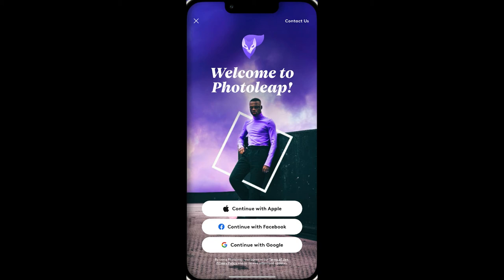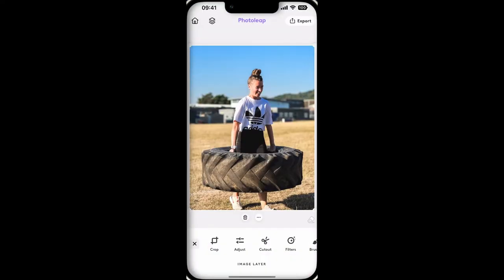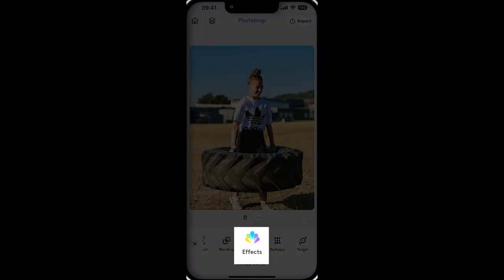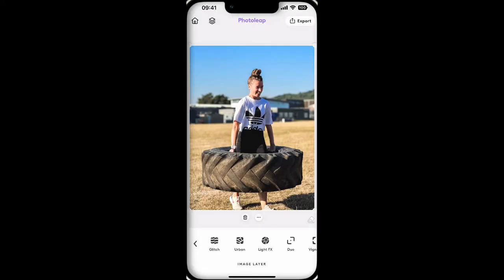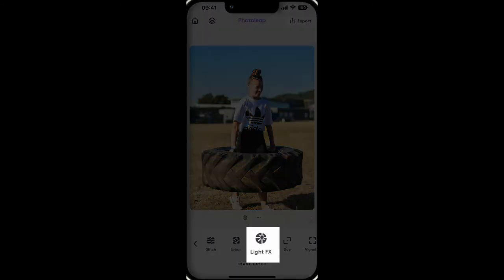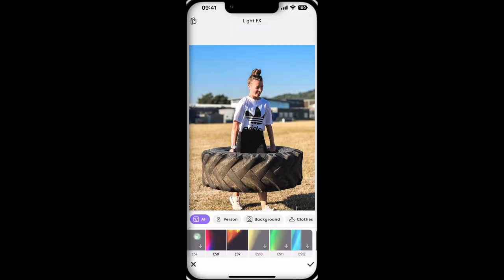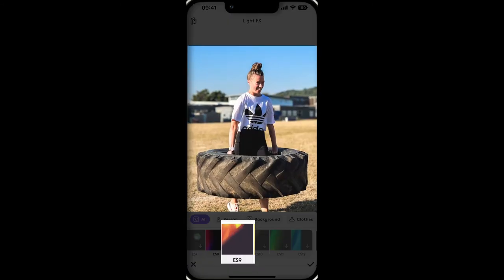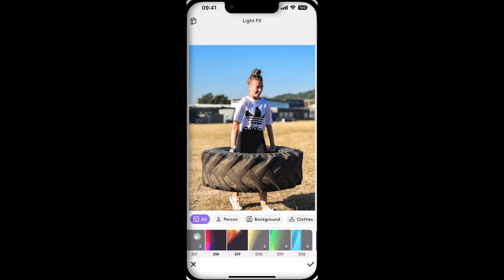This is how you easily enhance any image in Photo Leap using Light Leaks. Select your image, scroll over to Effects, select Light FX, and choose a light that fits the colour and feel of your image.